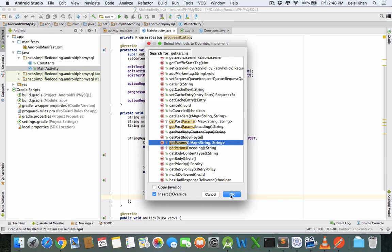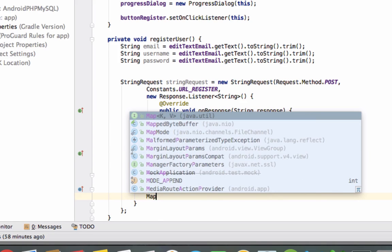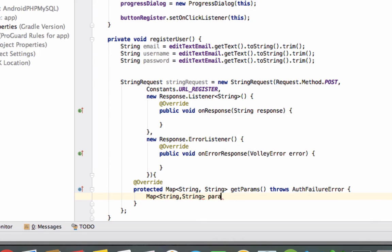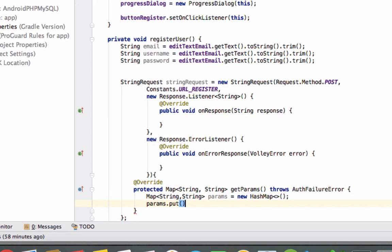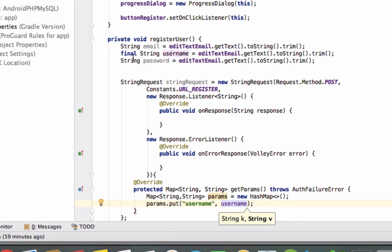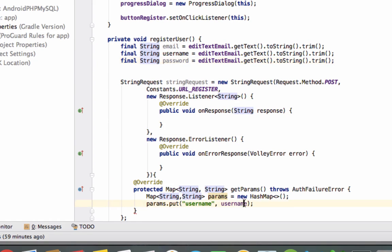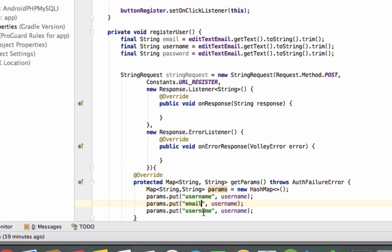Inside getParams we will put all parameters in a HashMap. Define a Map object taking String, String — new HashMap. The first parameter key would be the variable name written in the PHP script's POST variable, which was 'username', and the value would be the actual username variable. Note the variables need to be declared final because we are using them inside an inner class.